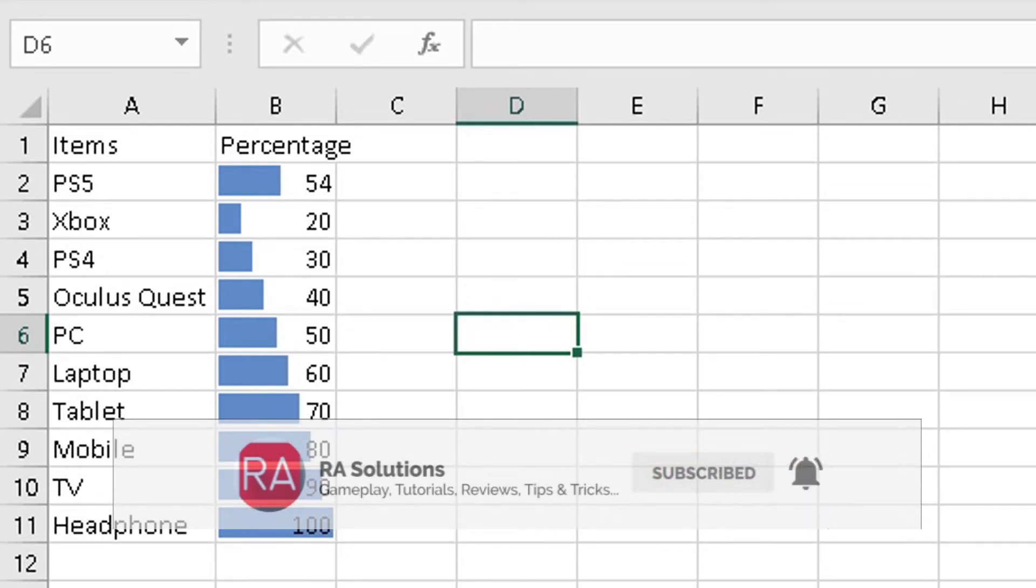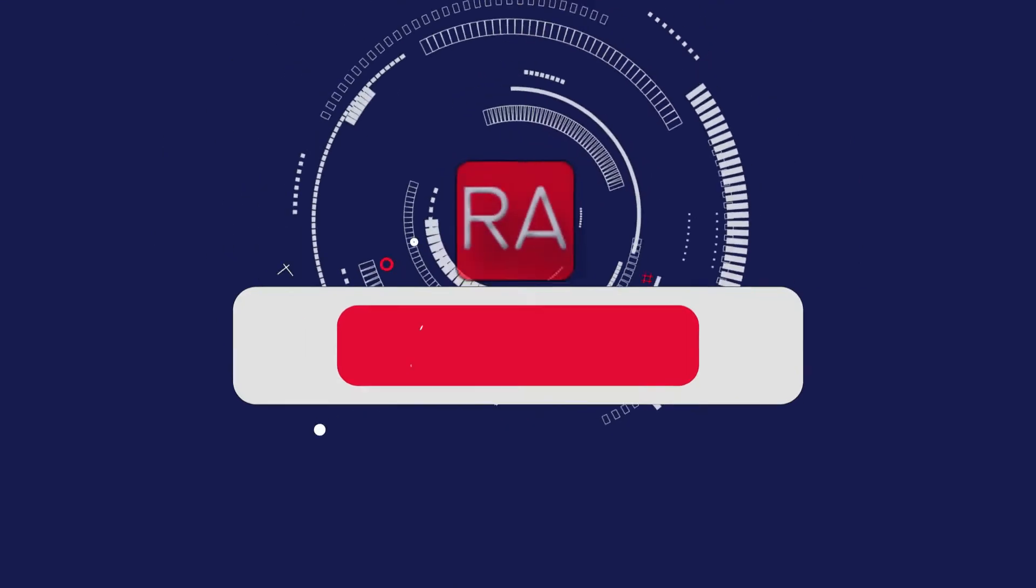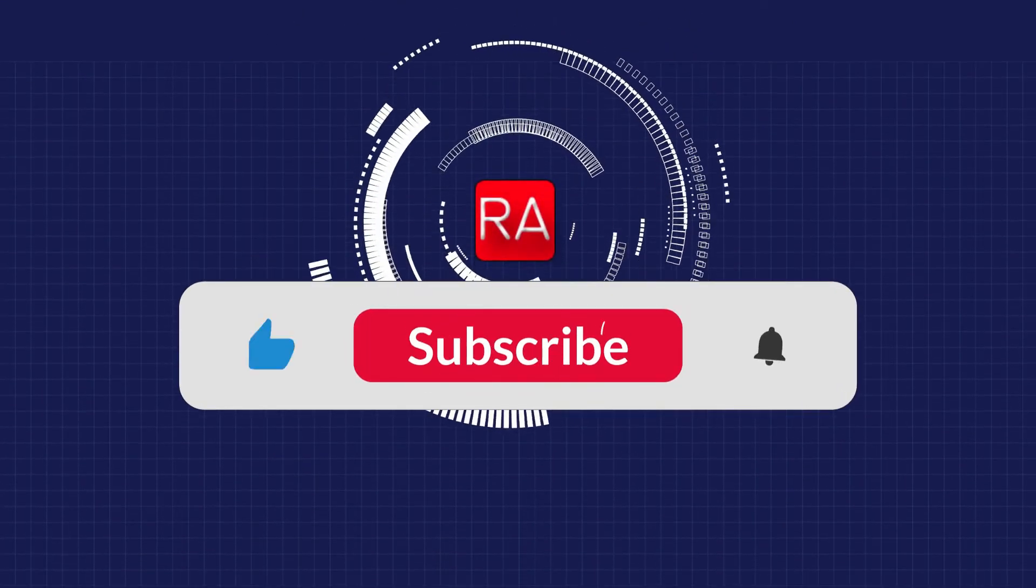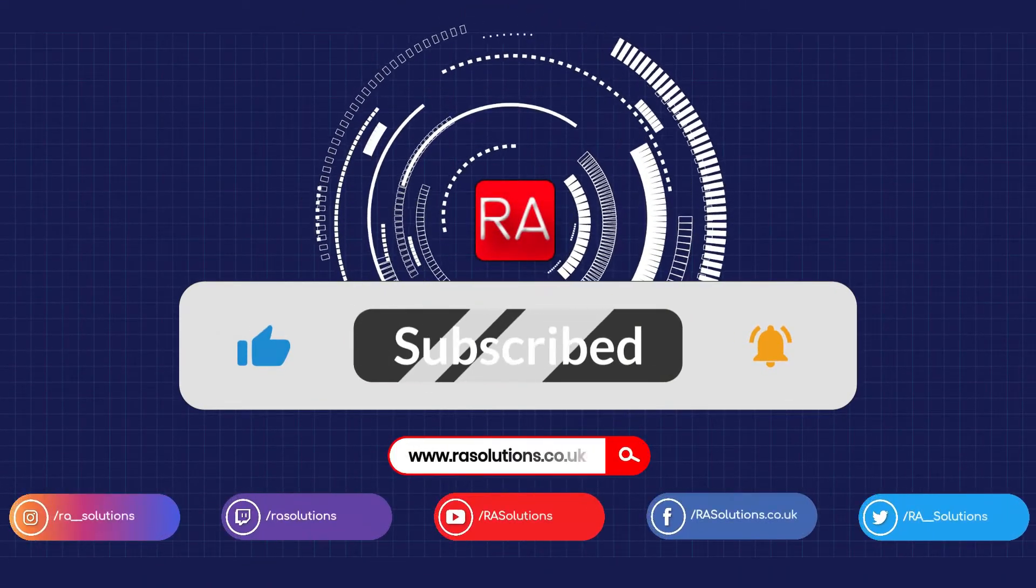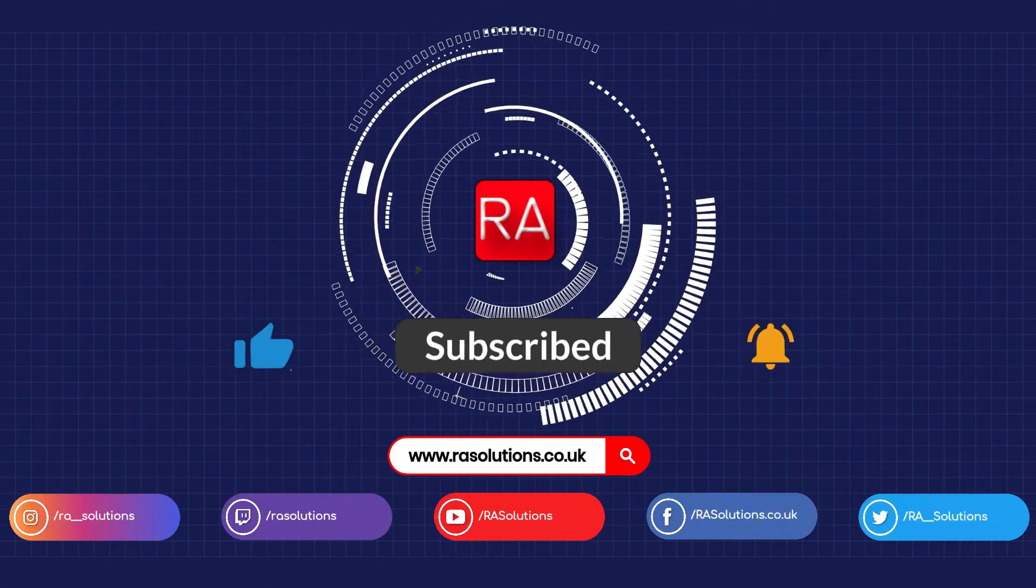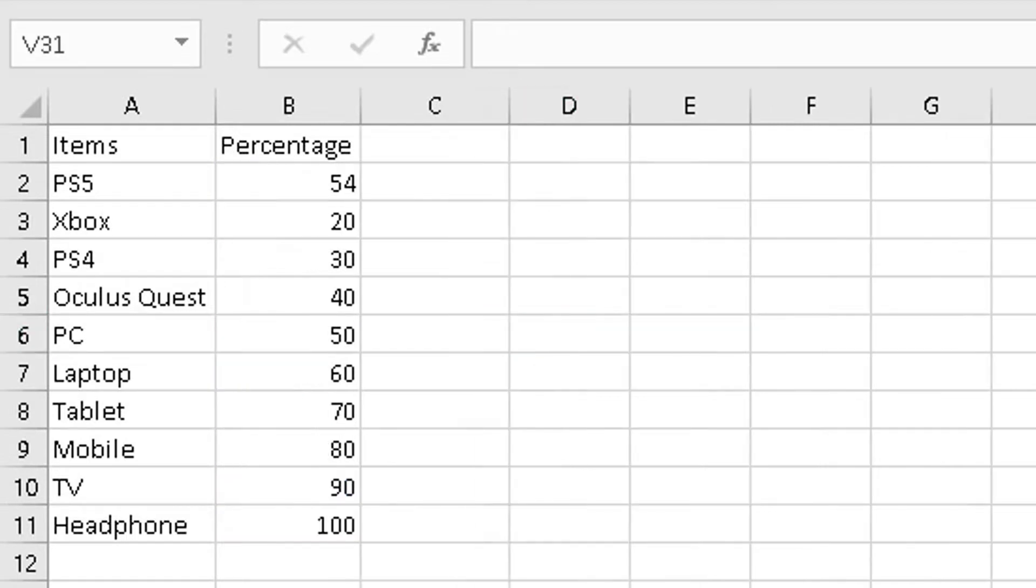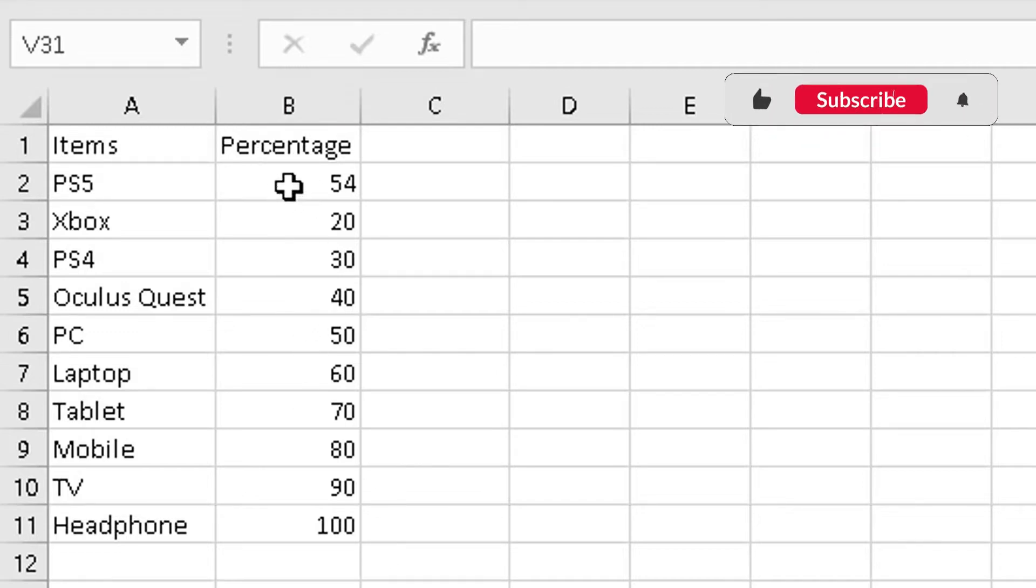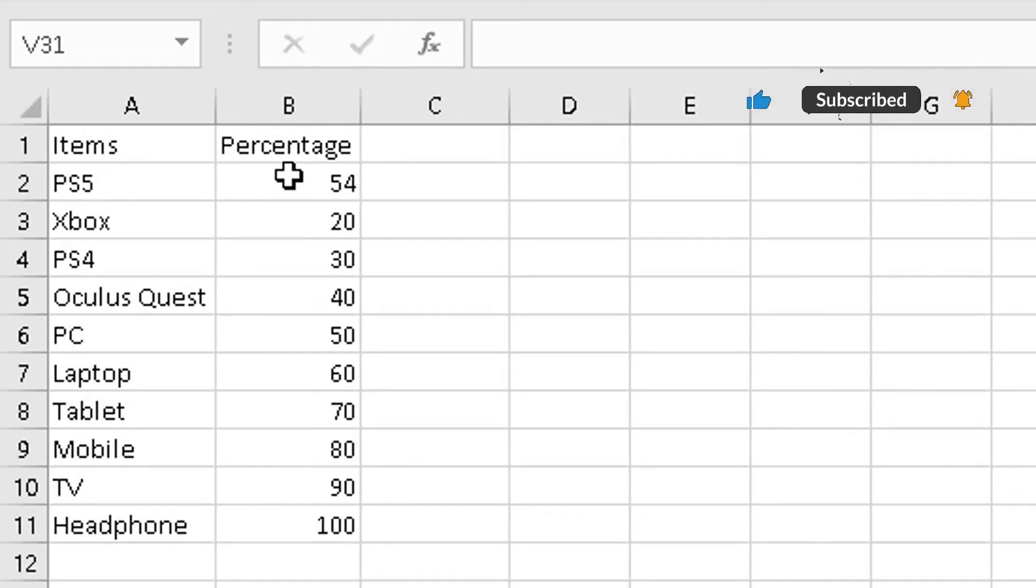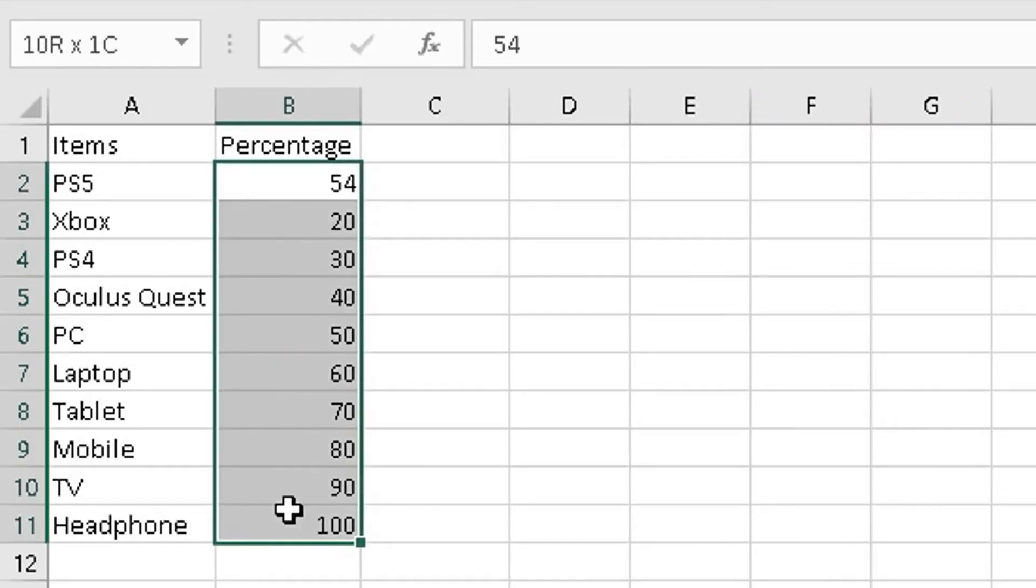So let's move back onto sheet one. I've got this information here. I want to convert this to make it visually appealing to my audience. So what I simply do—the percentage column, or the column you want to convert to a bar chart—highlight the values in the column there.